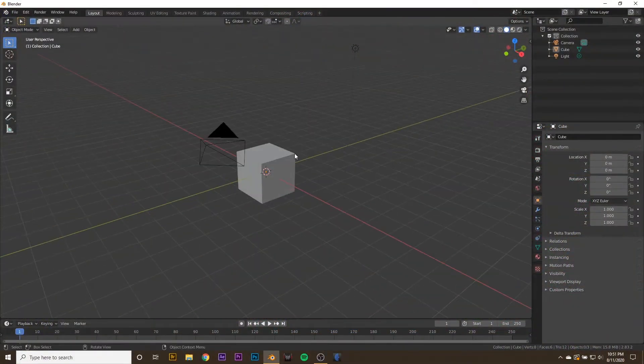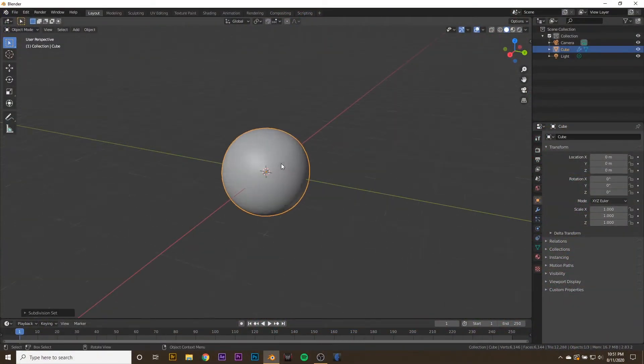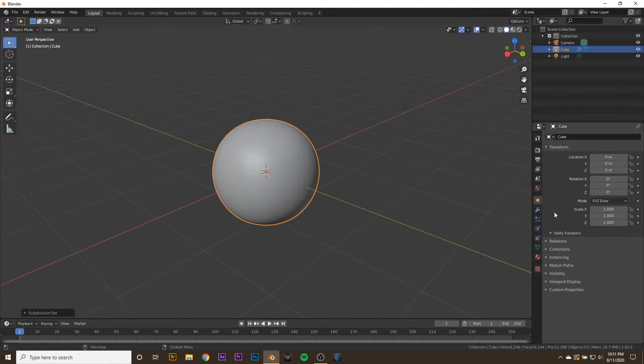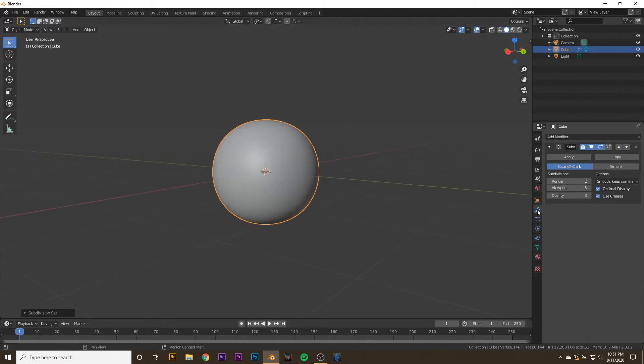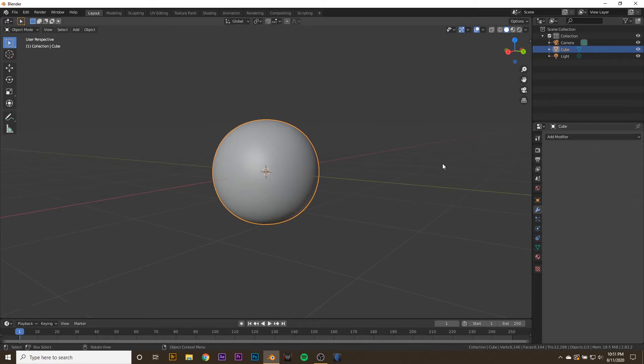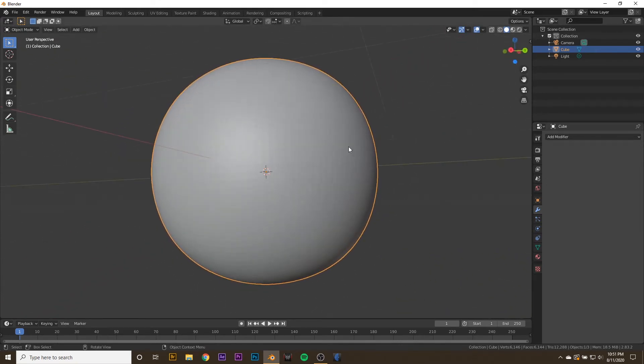First thing we're going to do is take our cube and hit control 5, and that will give it a subdivision level of 5. We can go ahead over to the modifiers tab and apply that subdivision, and now we have a very subdivided cube.